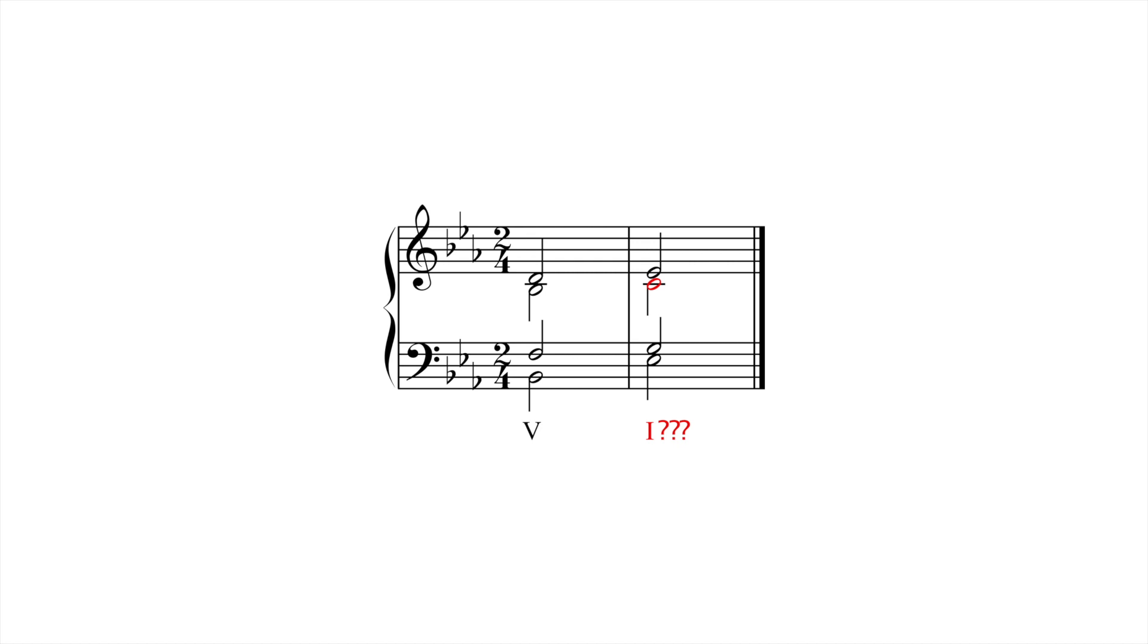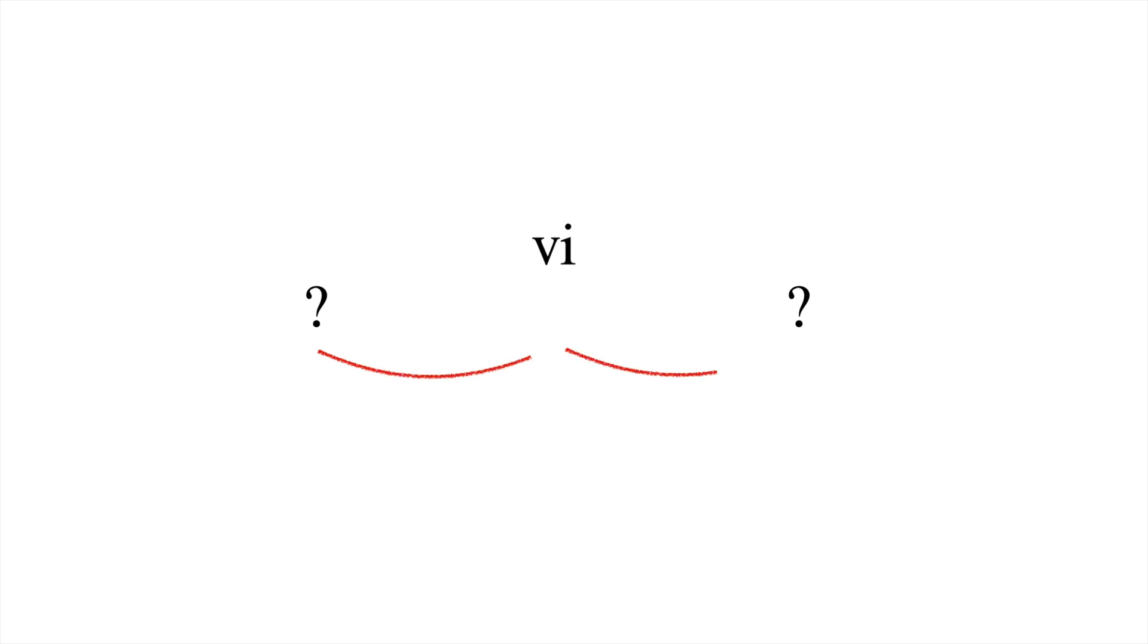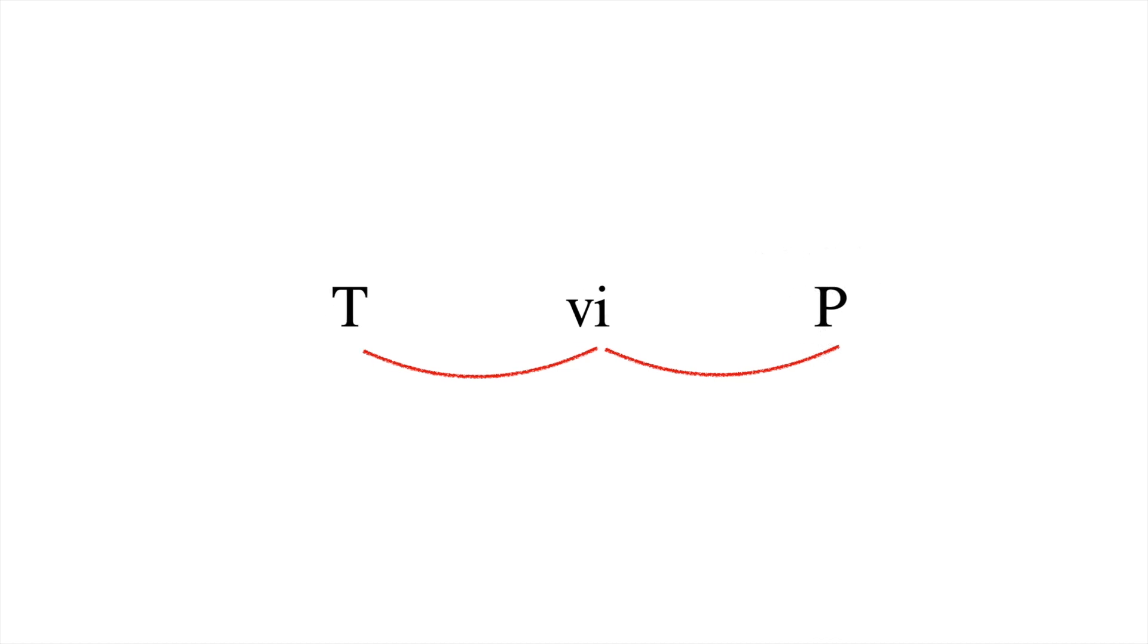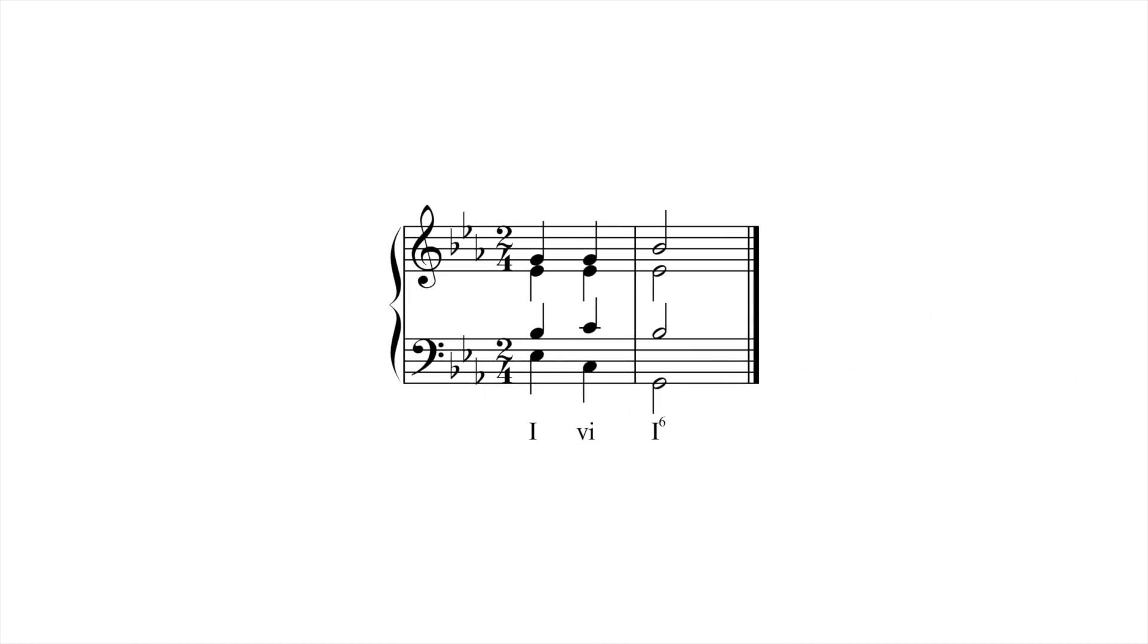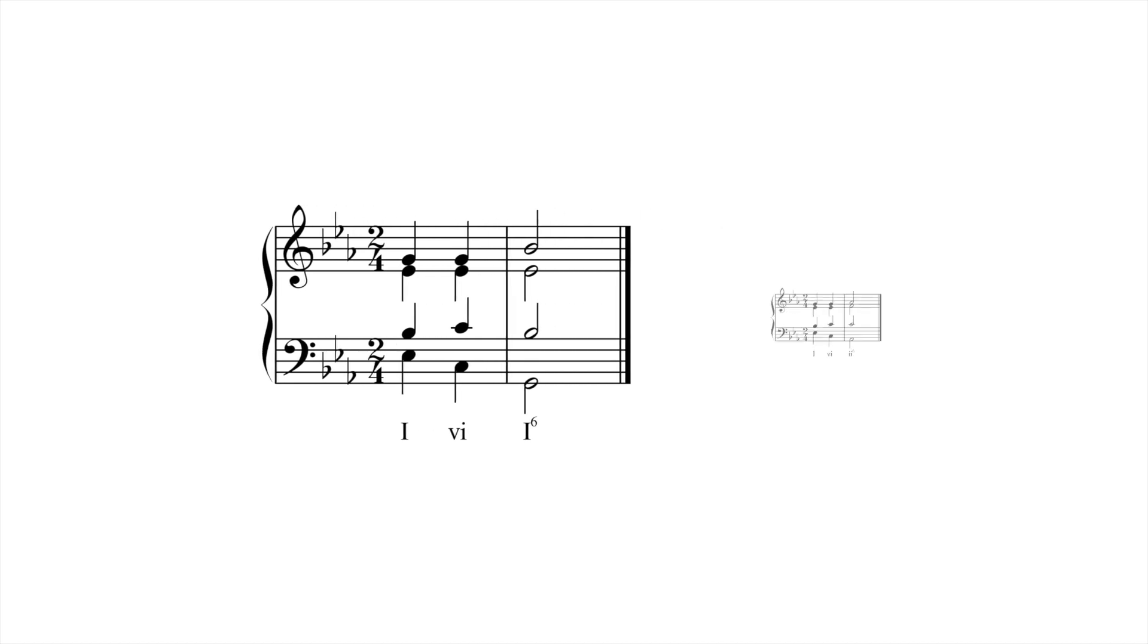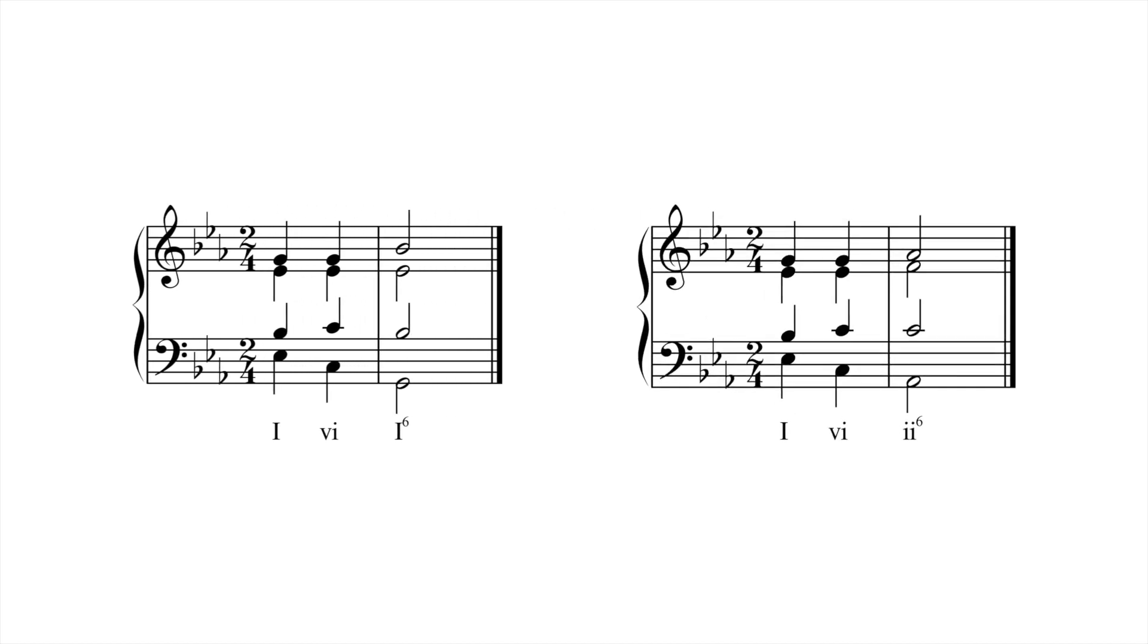The VI chord can also serve to connect chords, often an initial tonic to an inverted tonic, or an initial tonic to a predominant chord. Some examples include one-six-one-six and one-six-two-six.